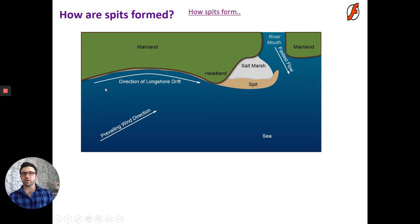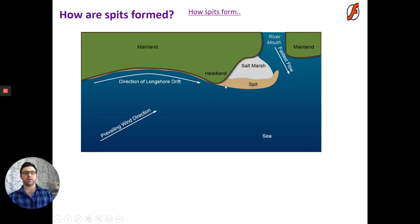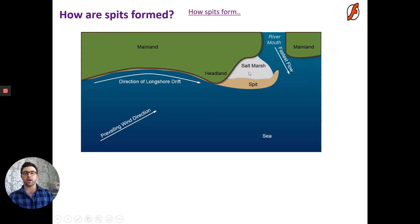A spit is a long neck of sand and shingle. It's a depositional landform that forms as a result of longshore drift and a change in direction of the coastline. Longshore drift travels along the mainland from west to east, dragging sediment along the beach. As it reaches a change in direction at a headland, sediment starts to be deposited just past the headland, building up over time to create the spit in stages.